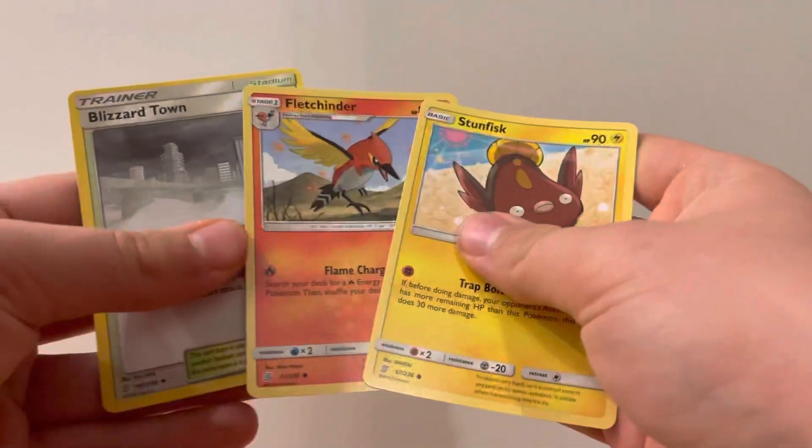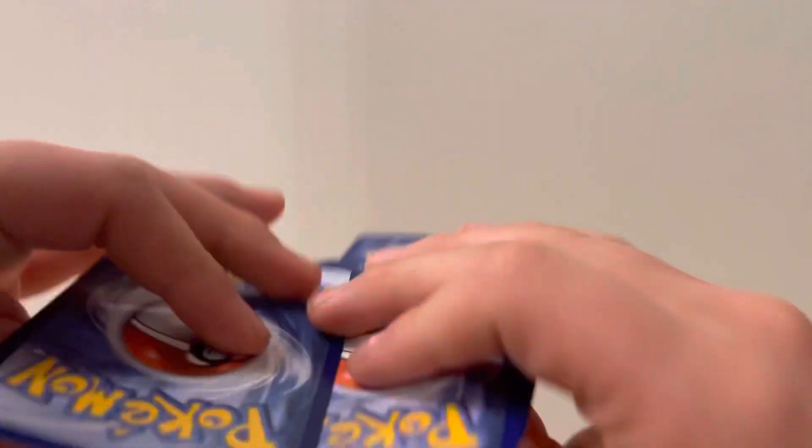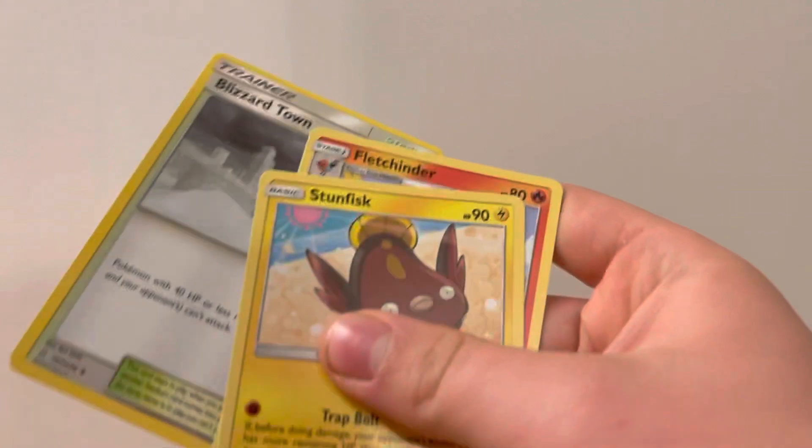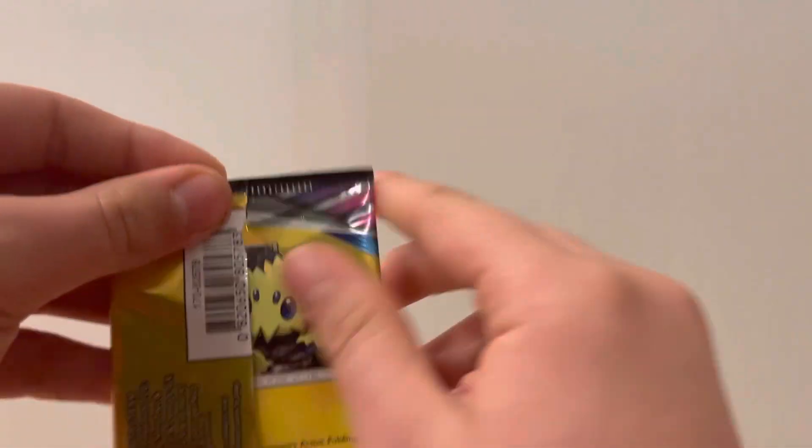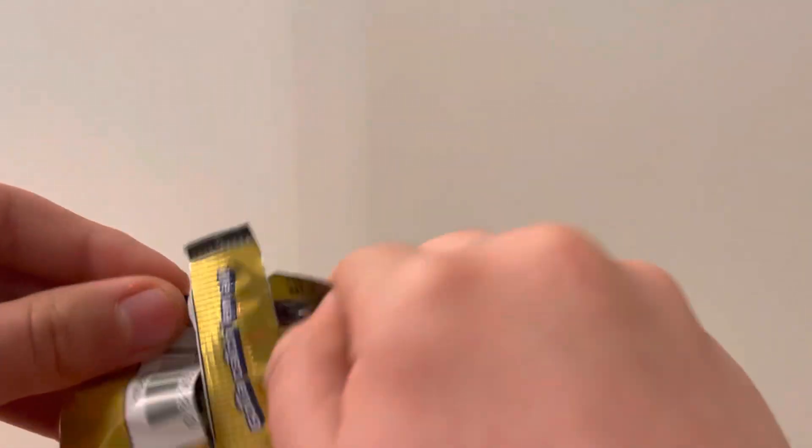Stunfisk, Fletcher, and Blizzard Town. Wait, there was no code card. I thought there was supposed to be a code card. Maybe it's just so often. Or maybe it's a scam.